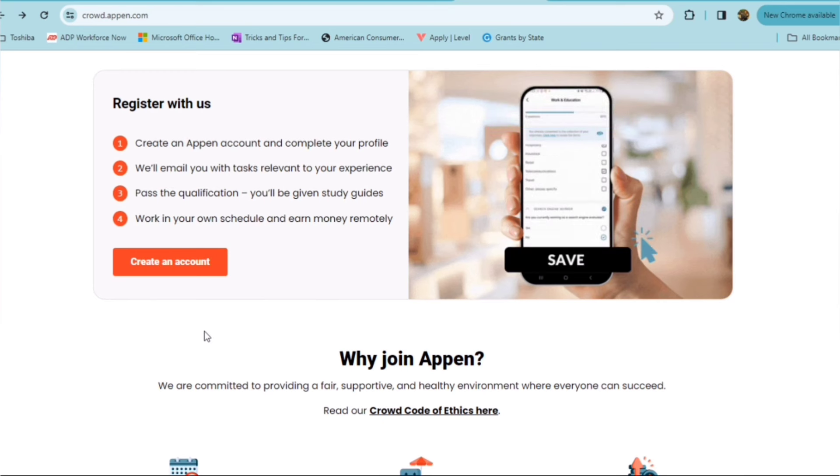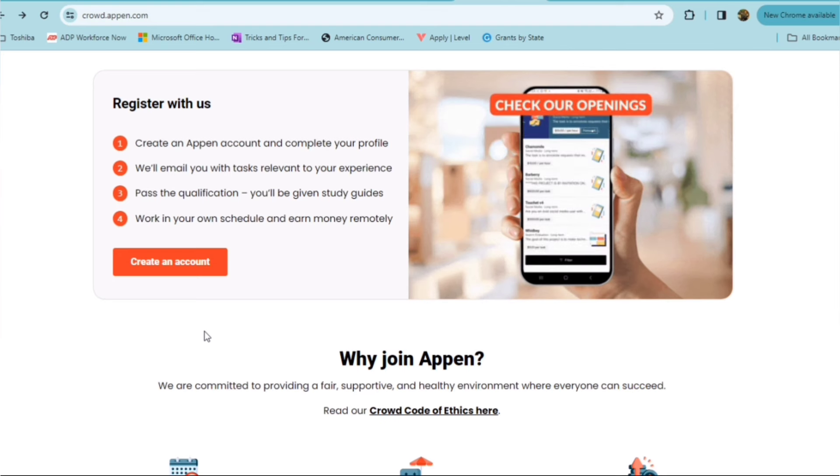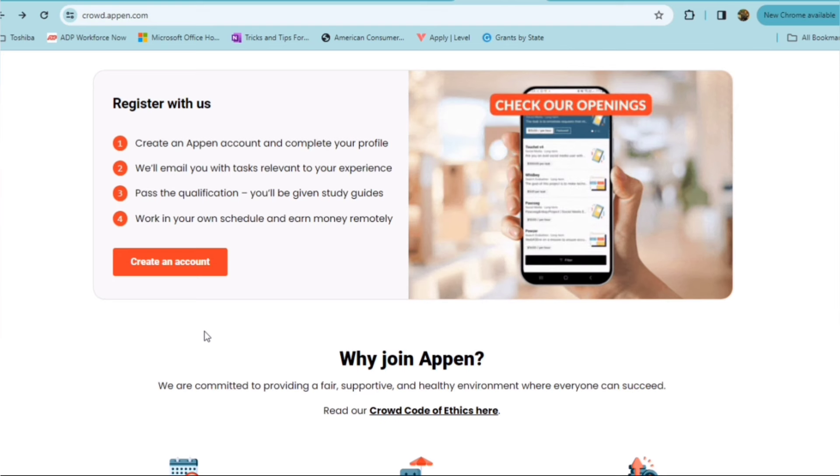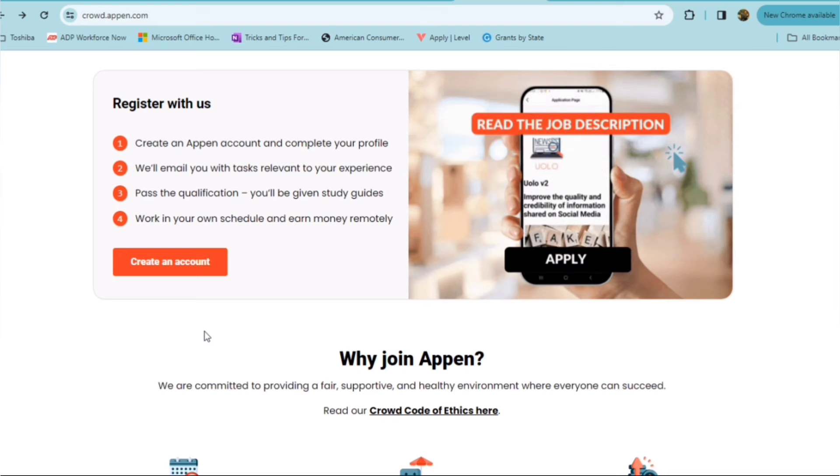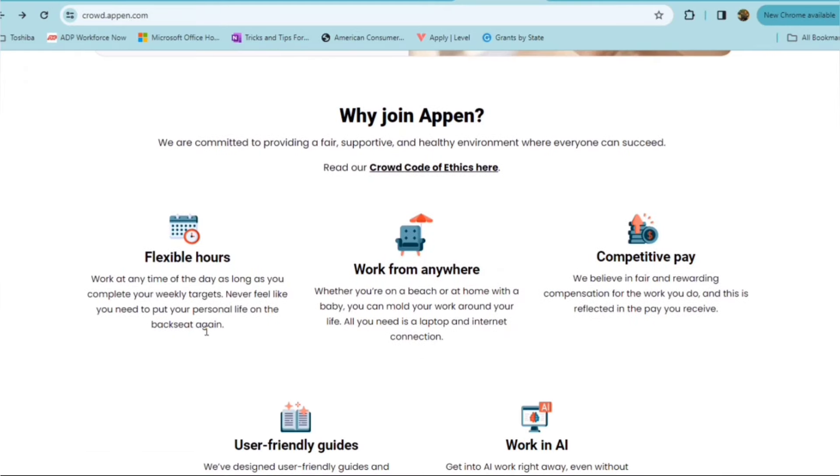Here are some reasons to join Appen. They are committed to providing a fair, supportive, healthy environment for everyone.